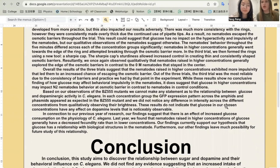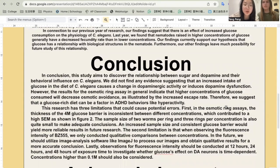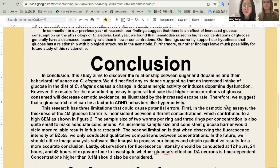In connection to our previous year of research, our findings suggest that there is an effect of increased glucose consumption on the physiology of C. elegans. In conclusion, our study aims to discover the relationship between sugar and dopamine and their behavioral influence on C. elegans. We overall suggest that a glucose-rich diet can be a factor in ADHD behaviors like hyperactivity. However, our research does have three limitations. First, in the osmotic ring assay, the thickness of the 4M glucose barrier was inconsistent between different concentrations, which contributed to a high SEM as shown in Figure 2.